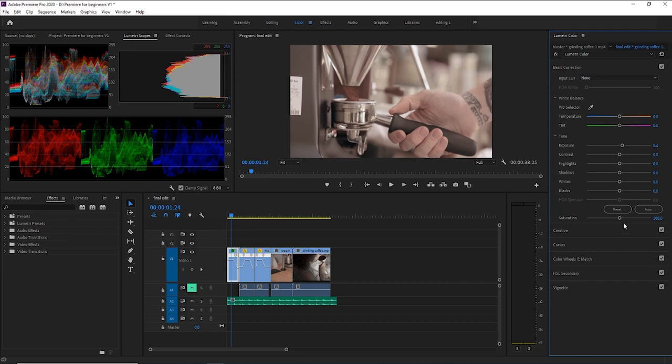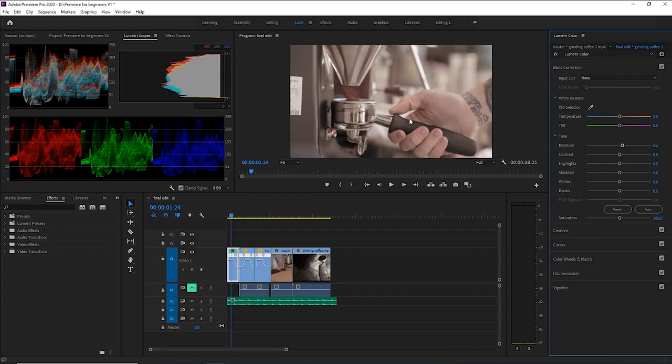So here you have exposure, that's brightness, contrast, basically the luminance of an object or the subject in this case, the coffee, the hand, how much light there is. So it's the difference between the lightest and darkest tones.